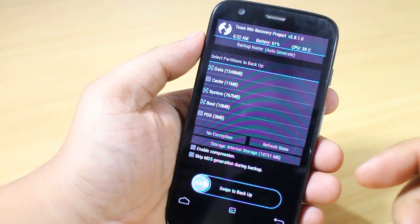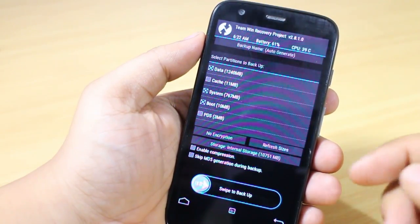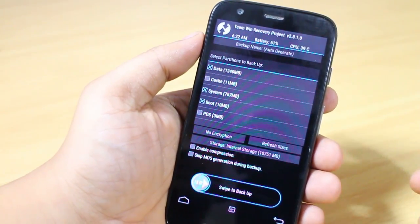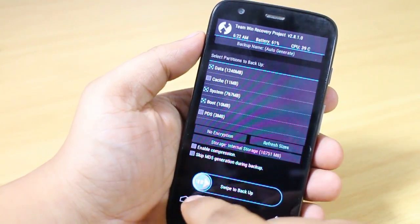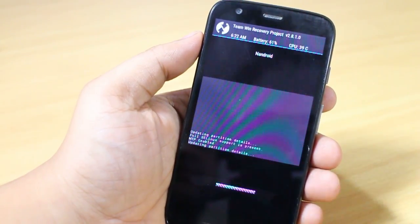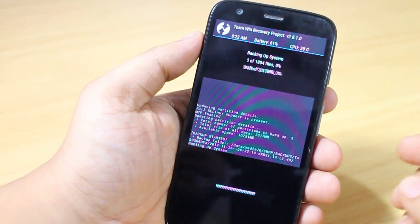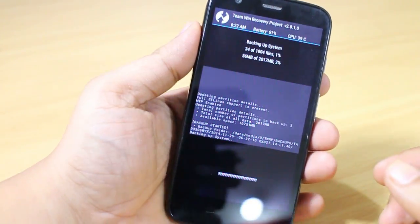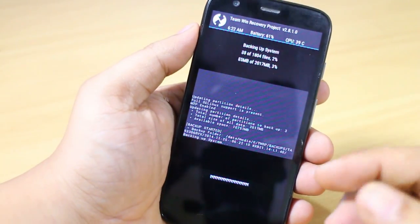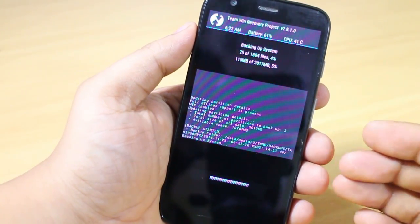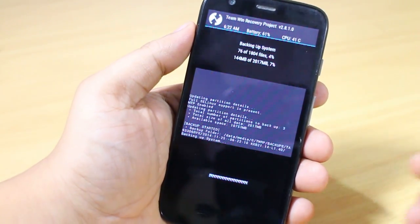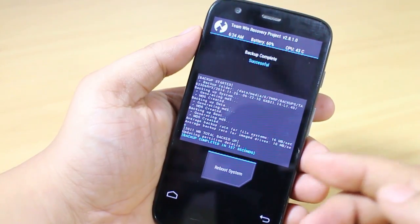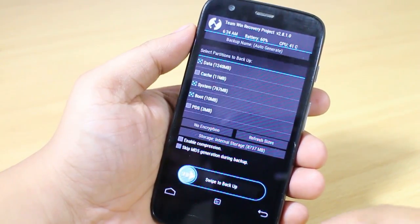The first thing you need to do is back up your device — this is mandatory. If something goes wrong, you can restore your device conveniently. As you can see, I am backing up my device now. My device has been backed up successfully.